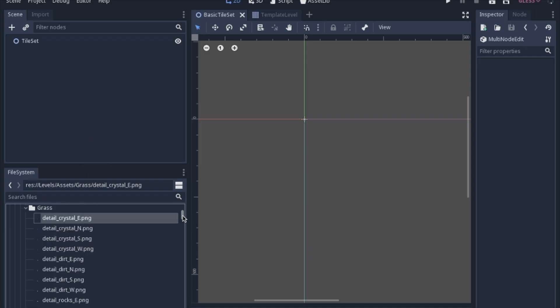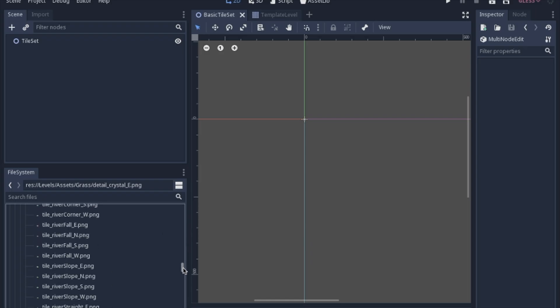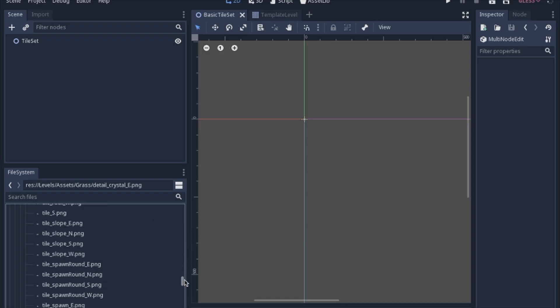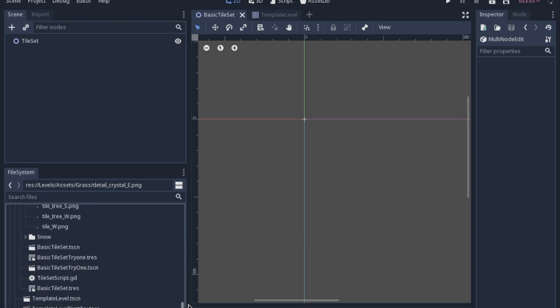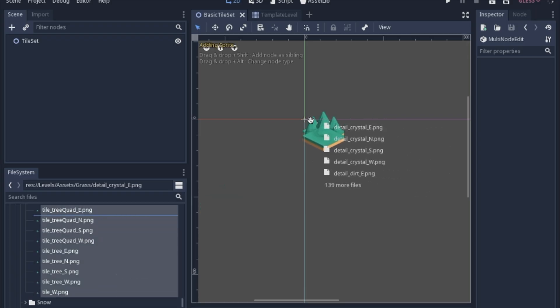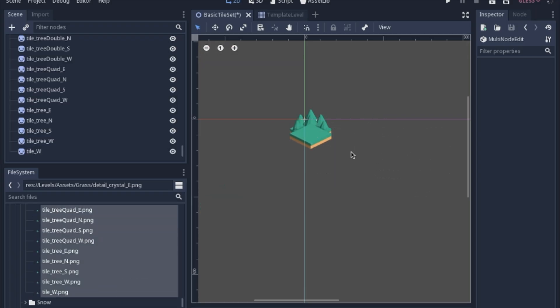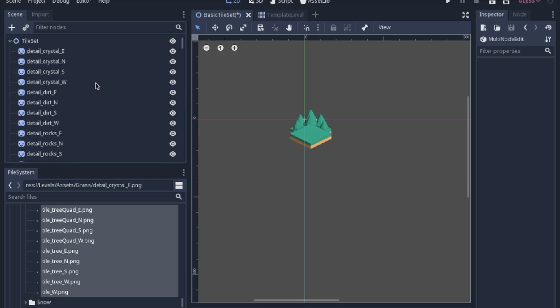Then we're going to go down to these assets that we want to drag in and we're just going to grab them all, dump them all in the middle, and then you'll get a huge list of sprites.